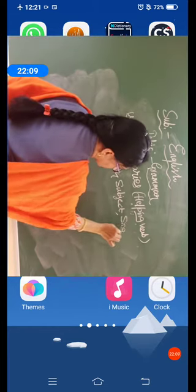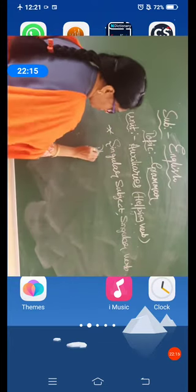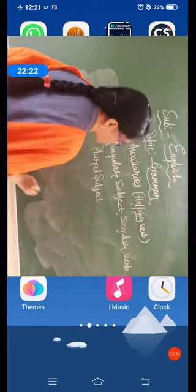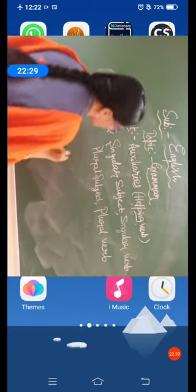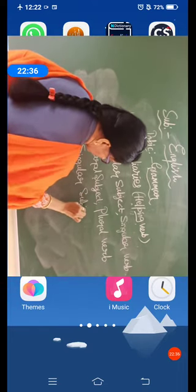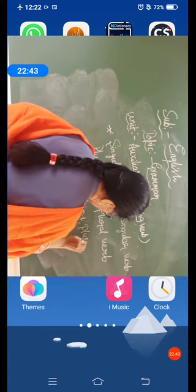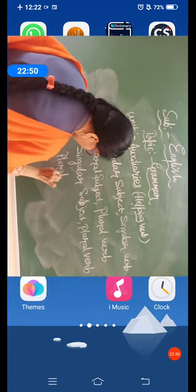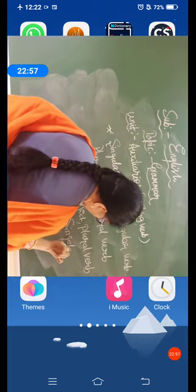Singular book, plural subject, plural subject, plural book. Singular subject, plural book, plural subject, plural book, plural subject, plural book. Singular book.